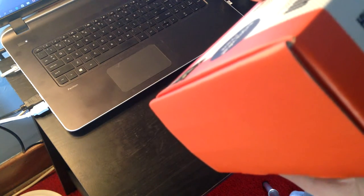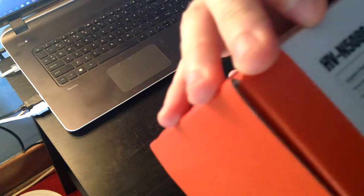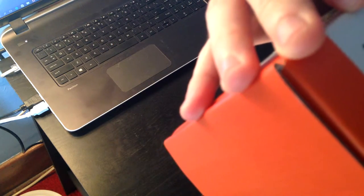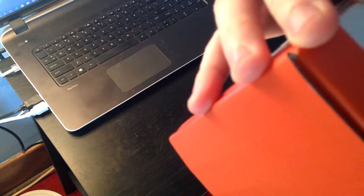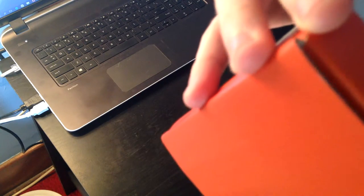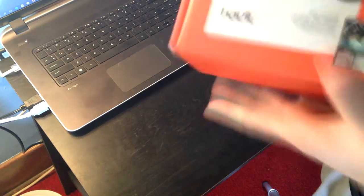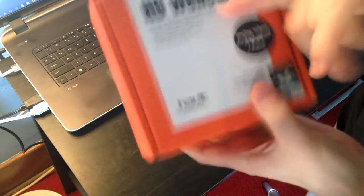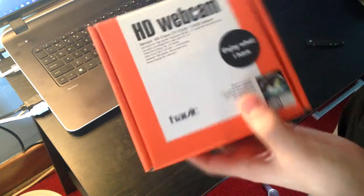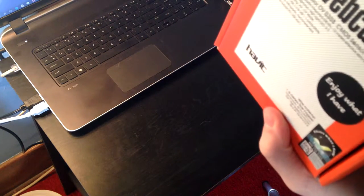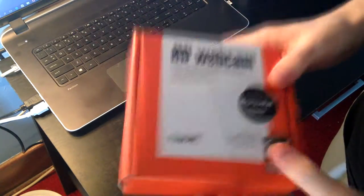So it does say suggested resolution is 640 by 480. So that's really really weird because it says on the front that it's an HD webcam but the suggested is 640 by 480 and that's very far from HD.